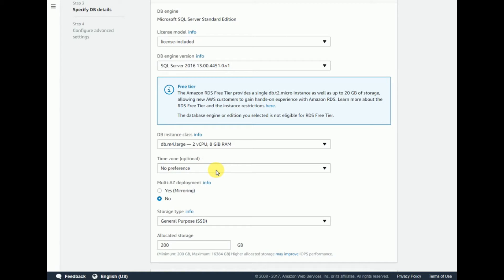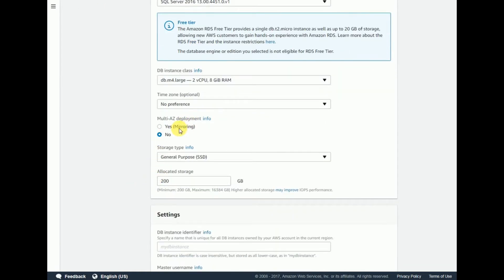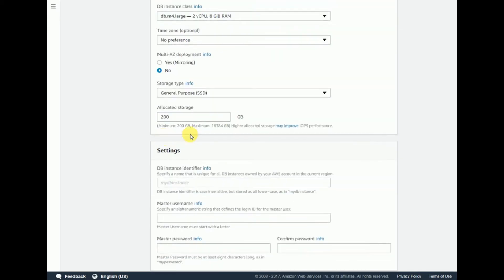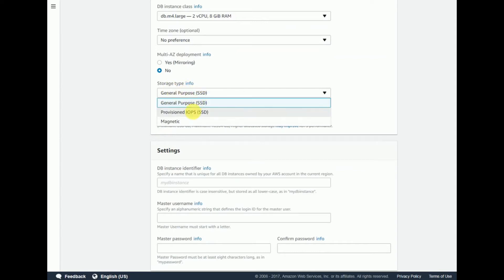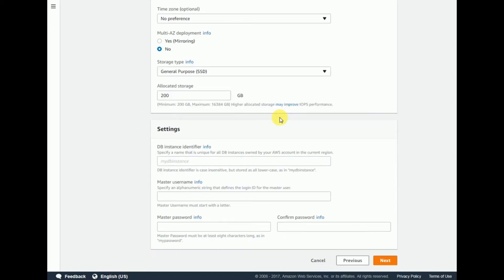Do not change the time zone — leave it as is. For Multi-AZ deployment, keep it as No. For storage, there are a couple of options: Provisioned IOPS and General Purpose SSD. Keep General Purpose SSD. Allocated storage is 200 GB by default — the minimum is 200 GB, so leave it at 200 GB.